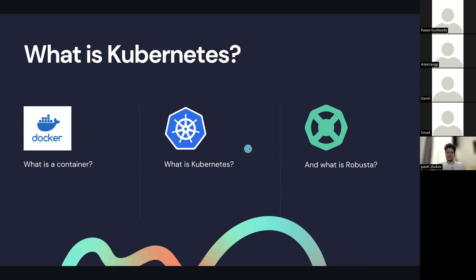What is Robusta? Robusta is a startup application we are building. The thing we wanted to do is to make working with Kubernetes much easier than it is by providing logs, observability, explanations of errors, scanning, and everything that could help with your management of Kubernetes — including management for lots of different clusters.